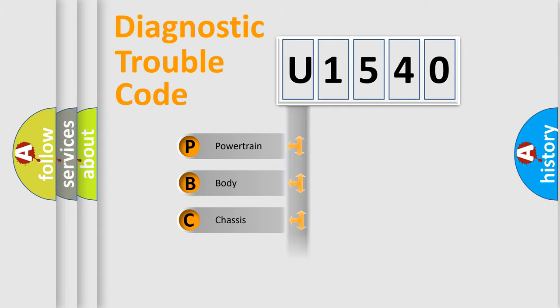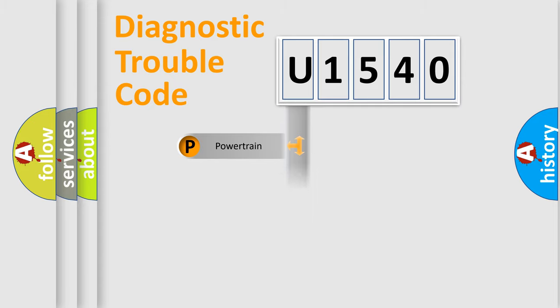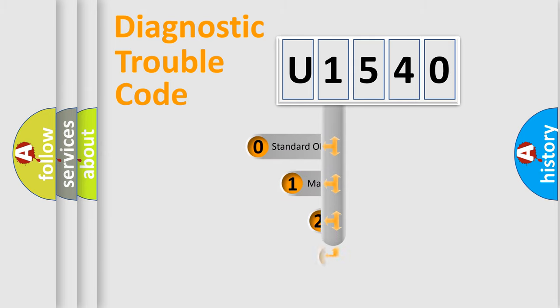Powertrain, Body, Chassis, Network. This distribution is defined in the first character code.